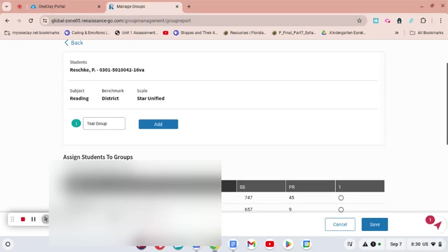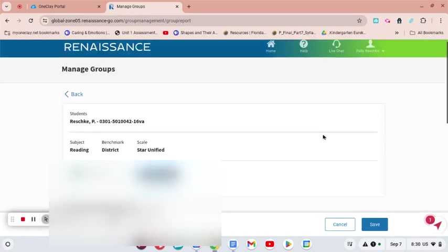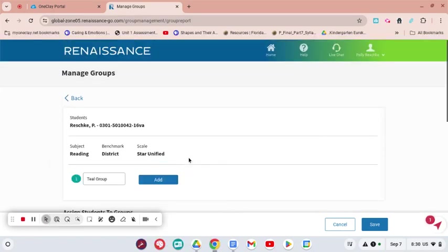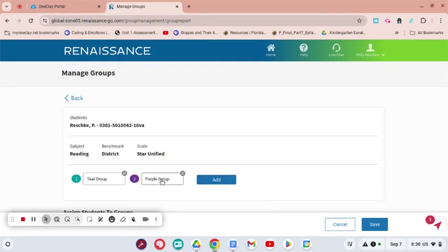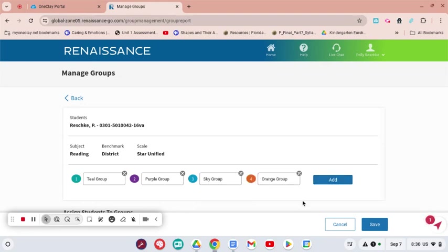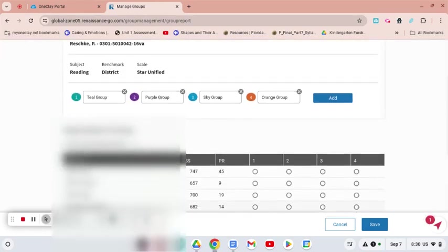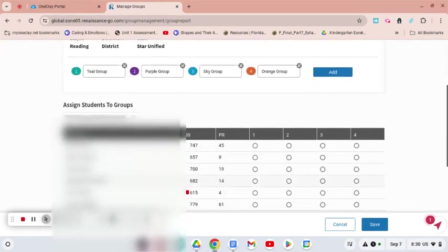I'm going to set the groups by benchmark, so I can do one group, a second group, a third group, and a fourth group, which most of us are used to doing. At least four groups in our classrooms is normally what I would do.